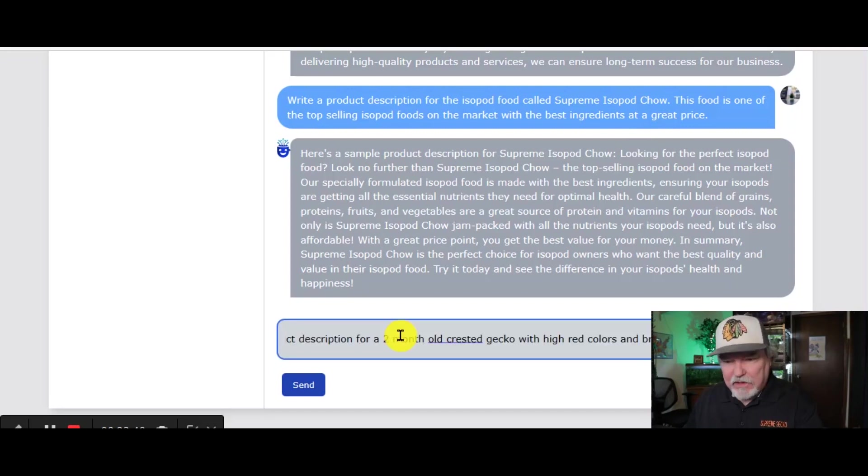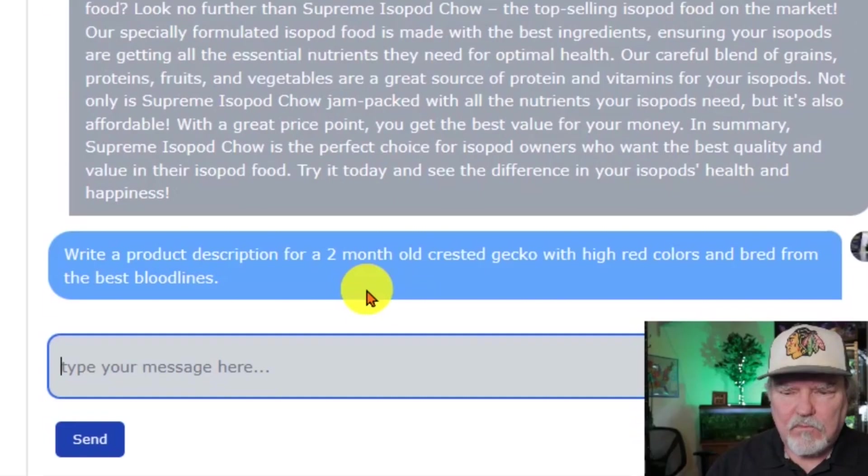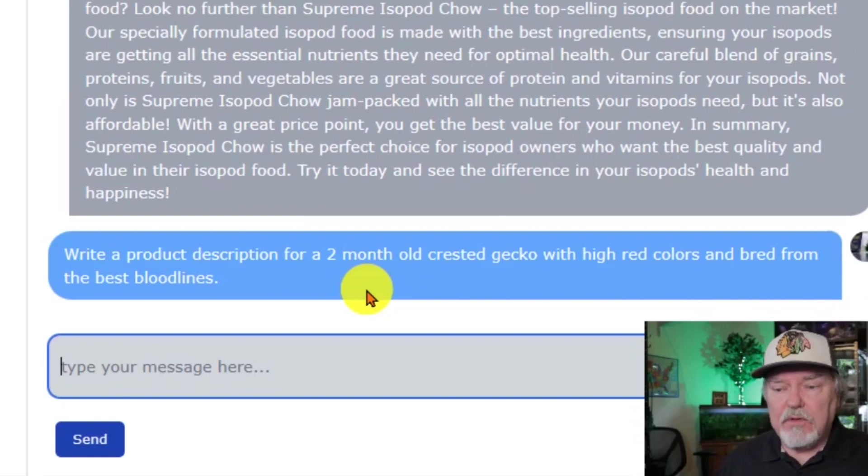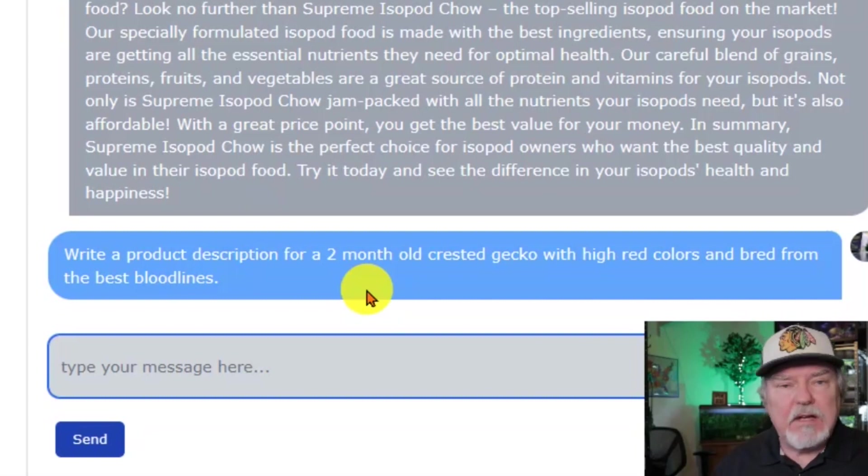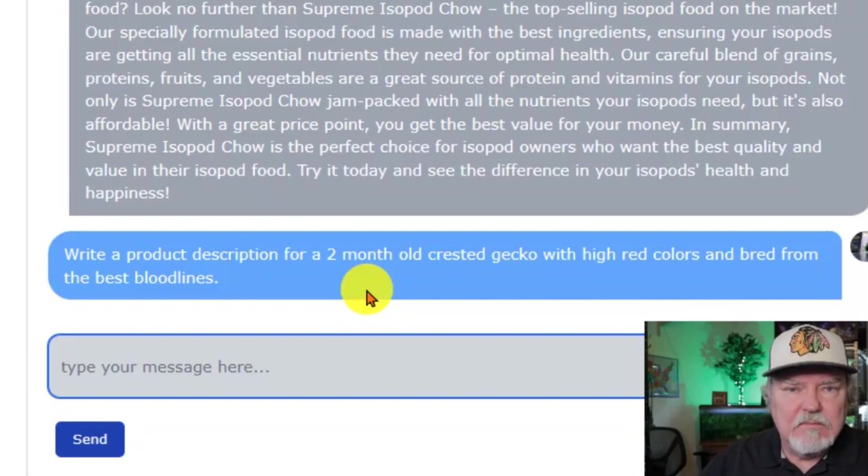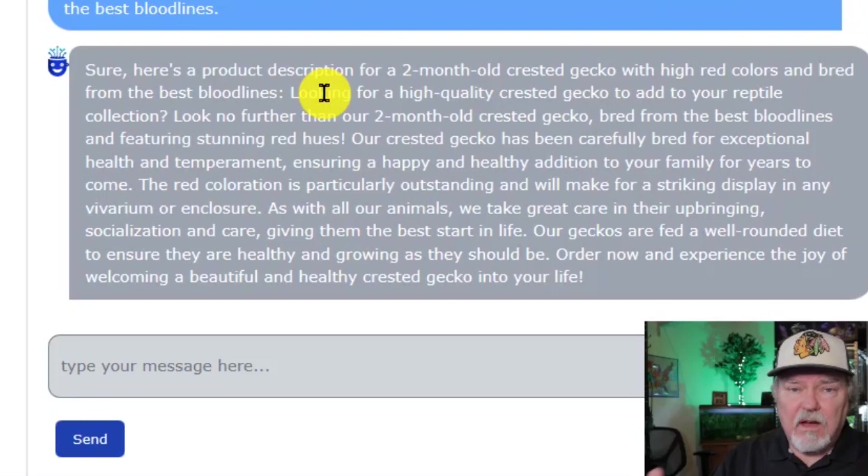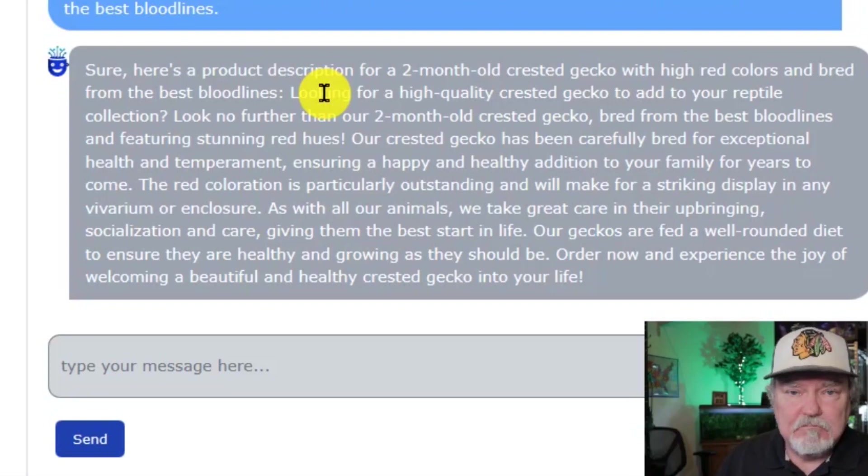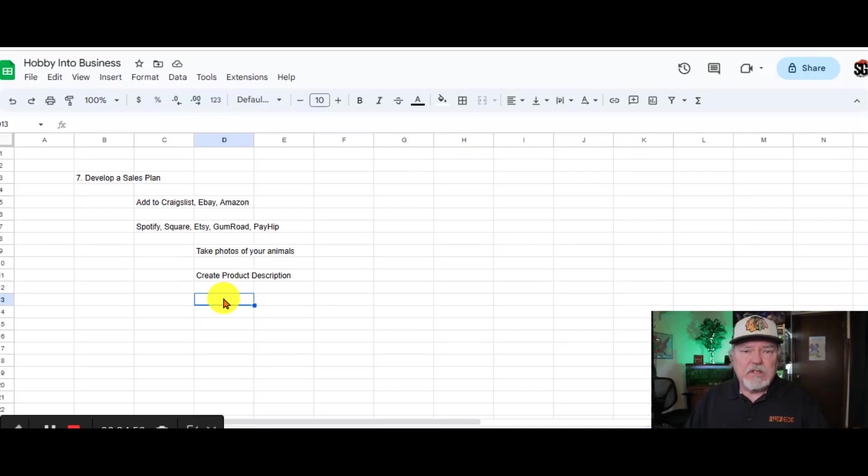Or you could wordsmith this a little bit to come up with the perfect product description for your items. Let's take a look at one more. This is selling a two-month-old Crested Gecko with high red colors and bred from the best bloodlines. Let's see what Chat AI gives us. Taking a look at this, I love this product description.